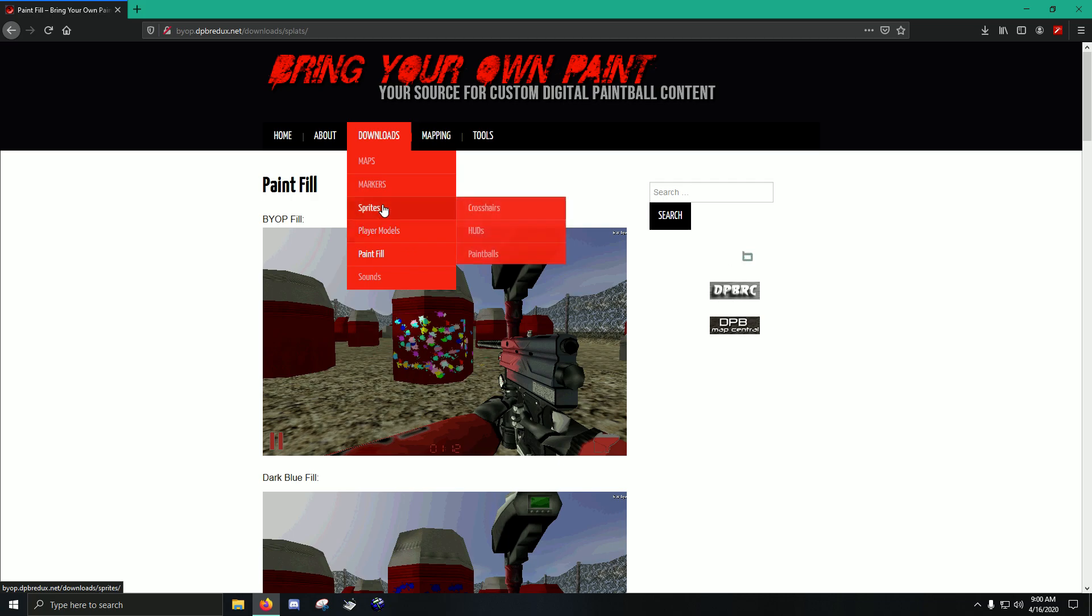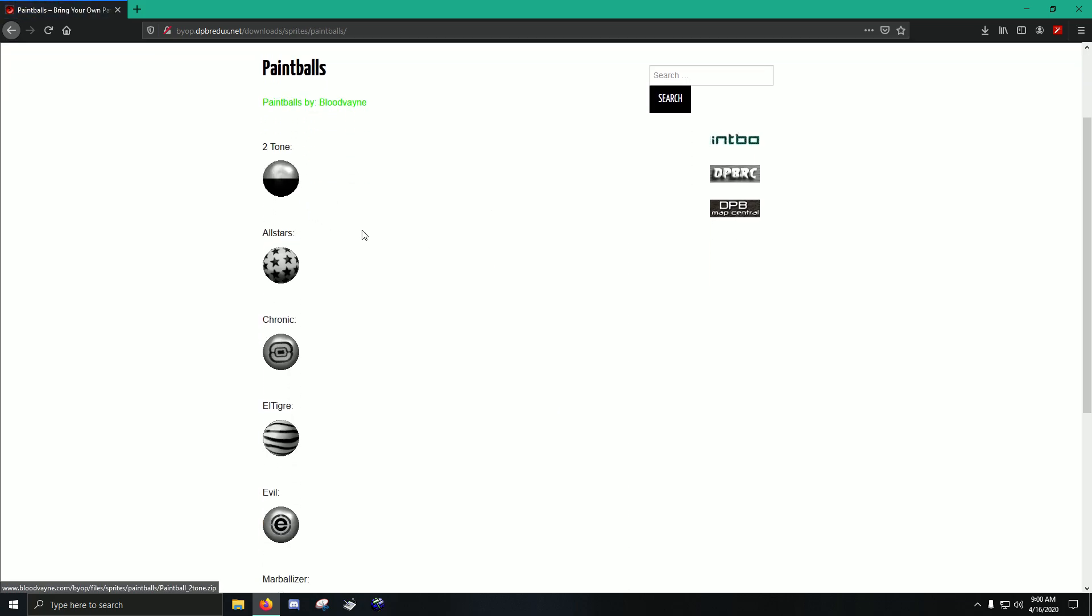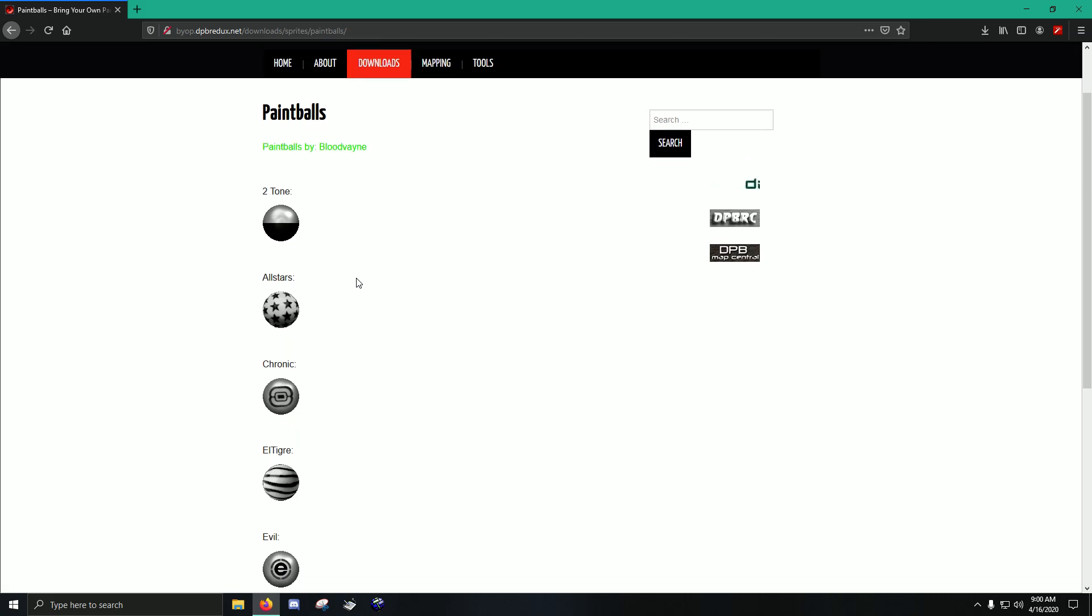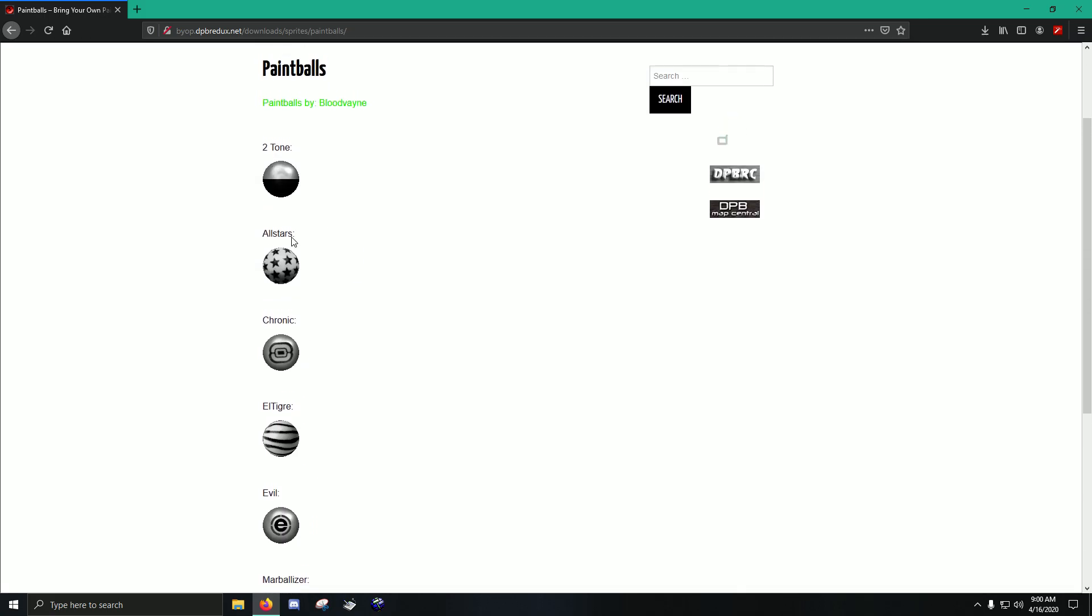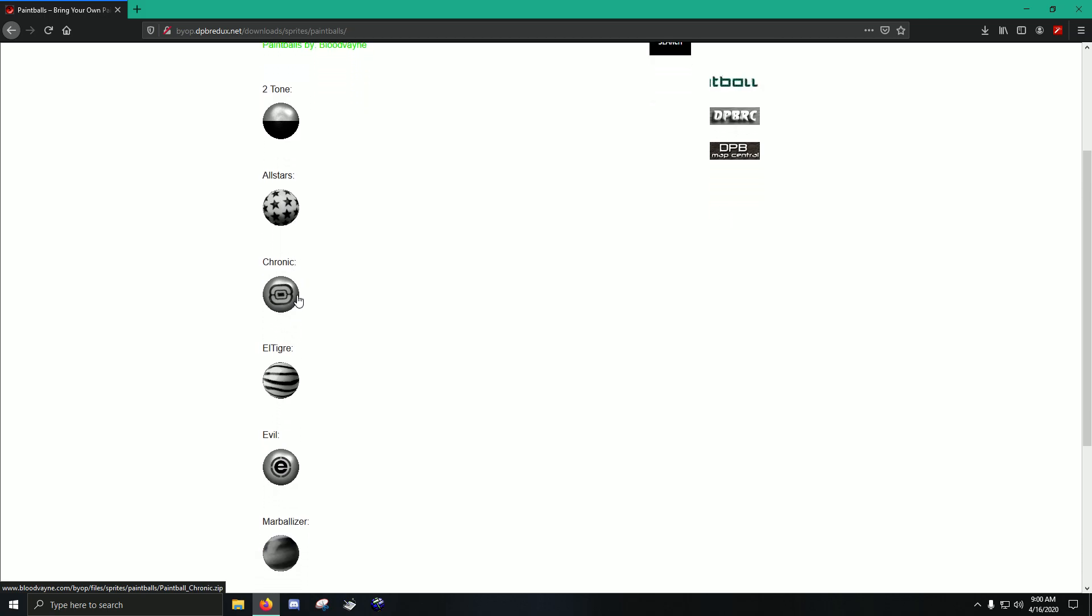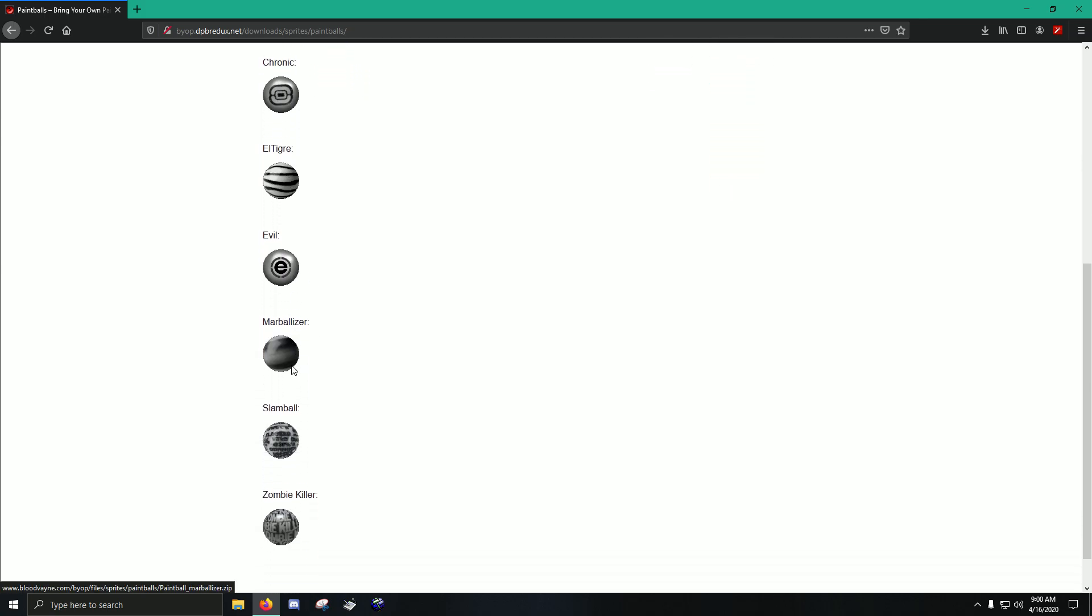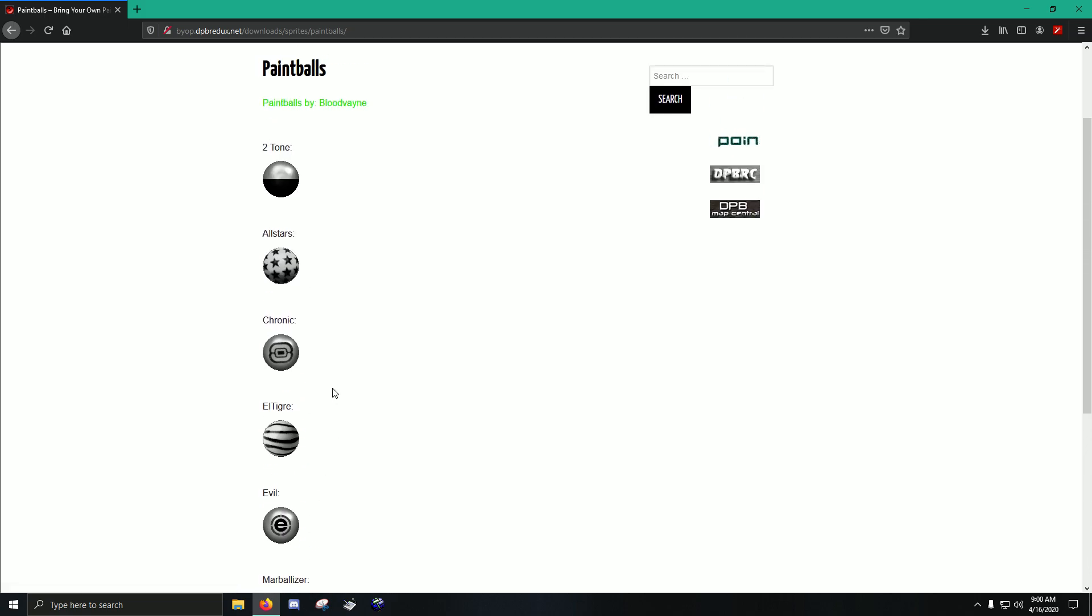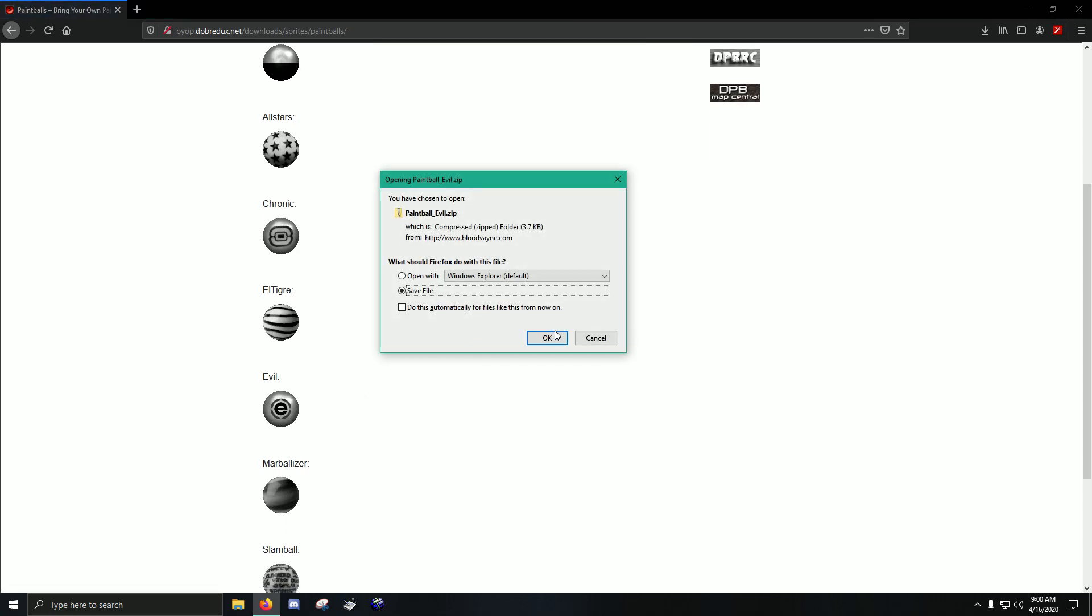And then you got sprites. So this is cool, especially if you want to change the outside shell of your paintballs, you go to here. In sprites, you've got your two-tone, you've got your all-star. Some of these are from back in the day, so maybe some of the young guys might not know these. Yeah, all-star. Got the chronic paint from back in the seven-man days. LT Gray, Evil Marbleizer, all this stuff. So, actually, I'm going to change mine, because I haven't changed mine yet. I'm going to go with the Evil, though. Go with the Evil brand. We're going to download it.